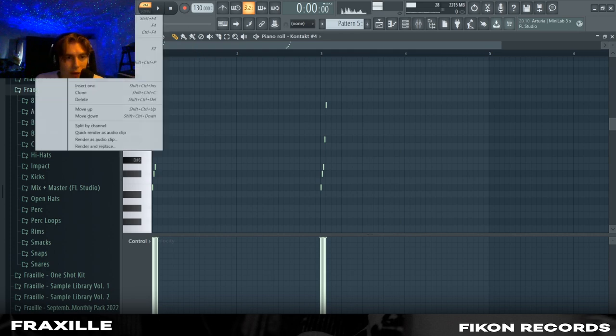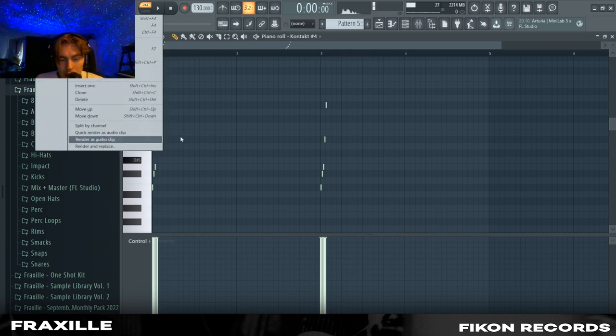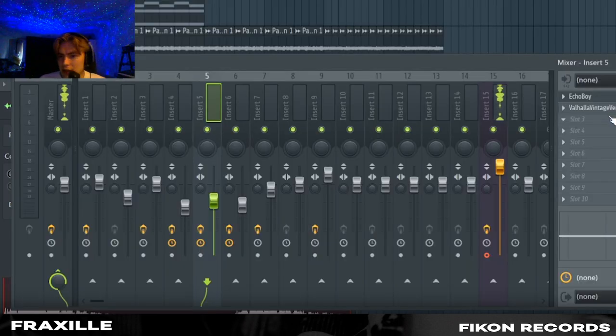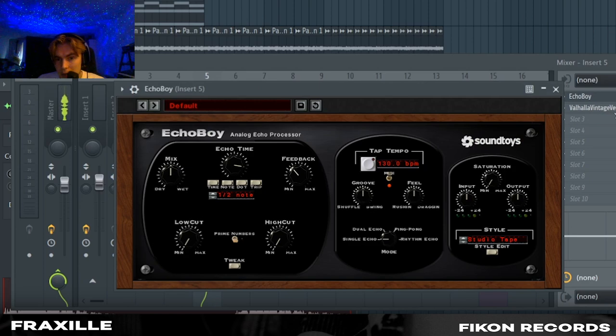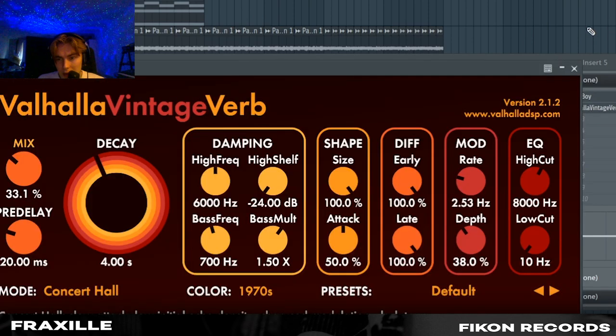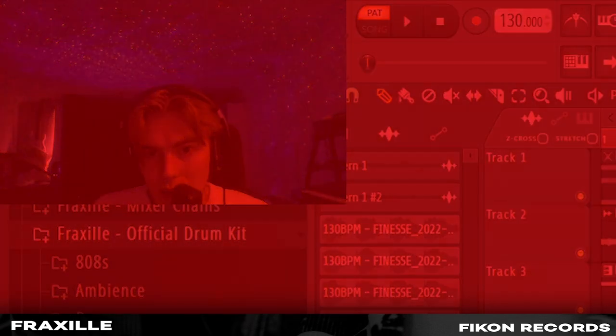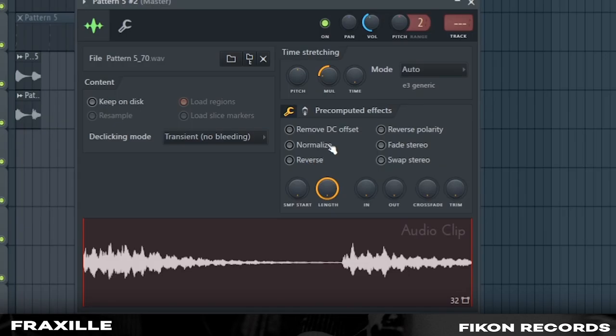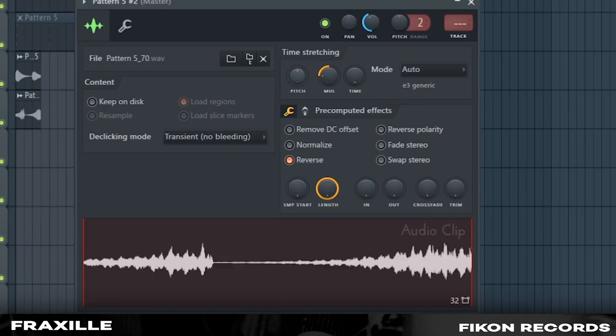And with the effects on we're just going to quick render the audio. On the accents I just put on some more echo boy plus Valhalla and a vintage worm to reverse it and pitch it up 12 cents.